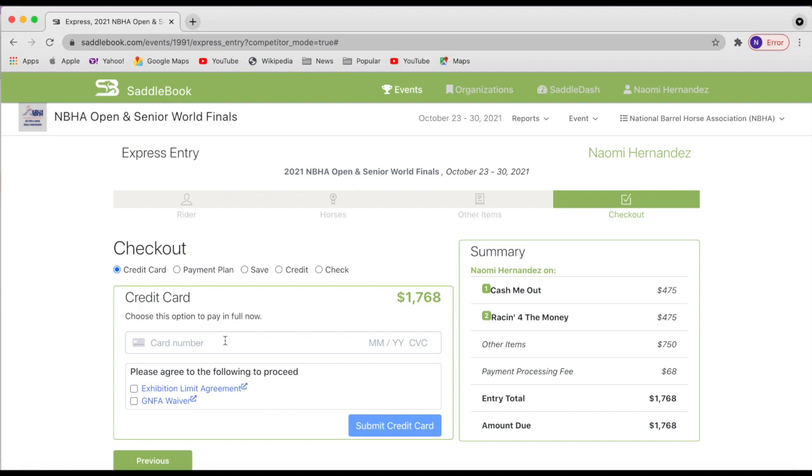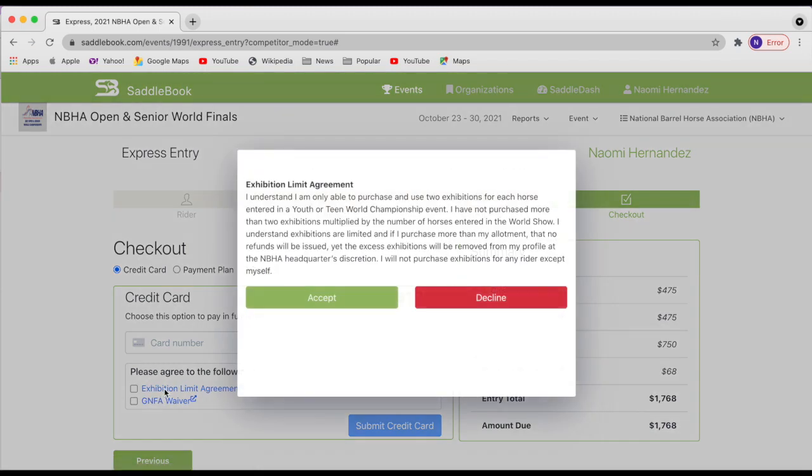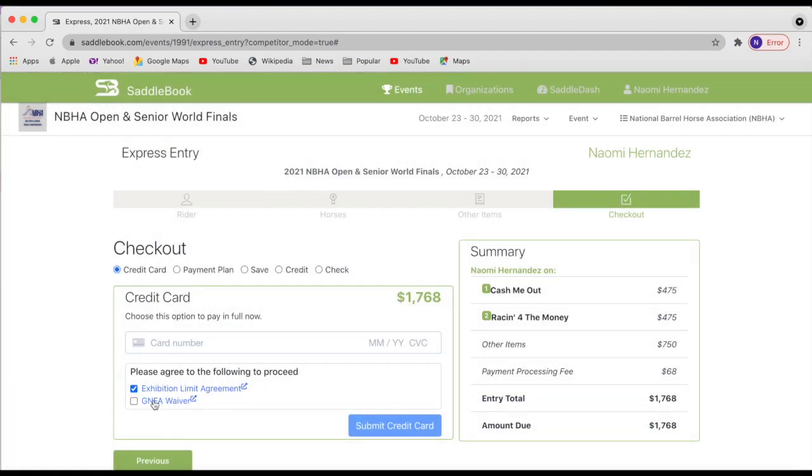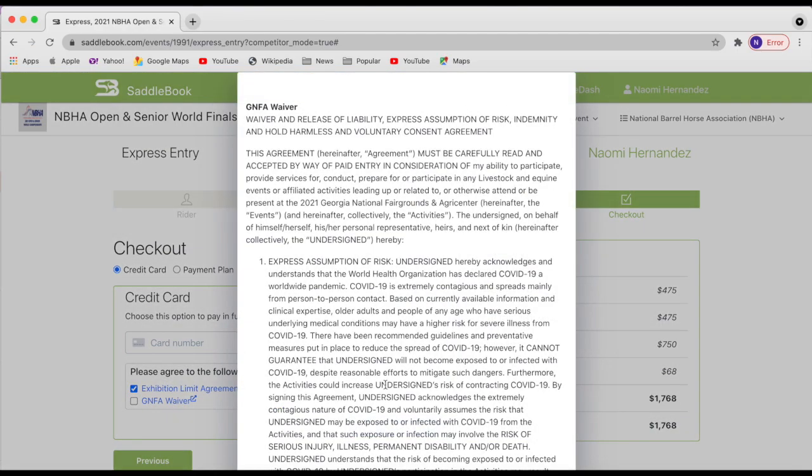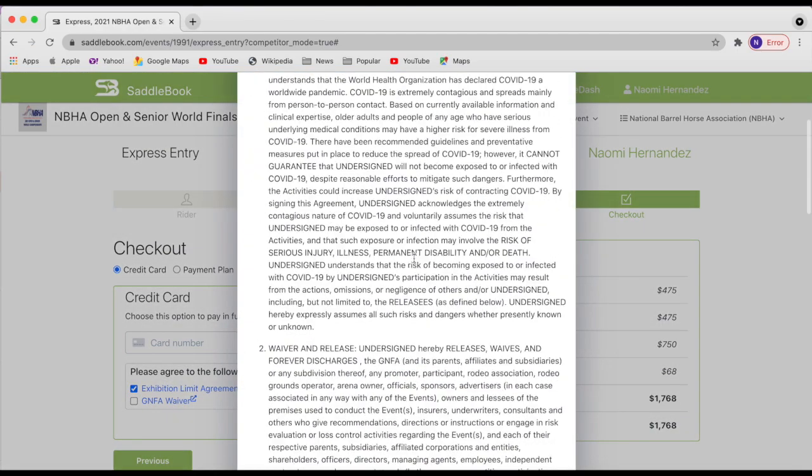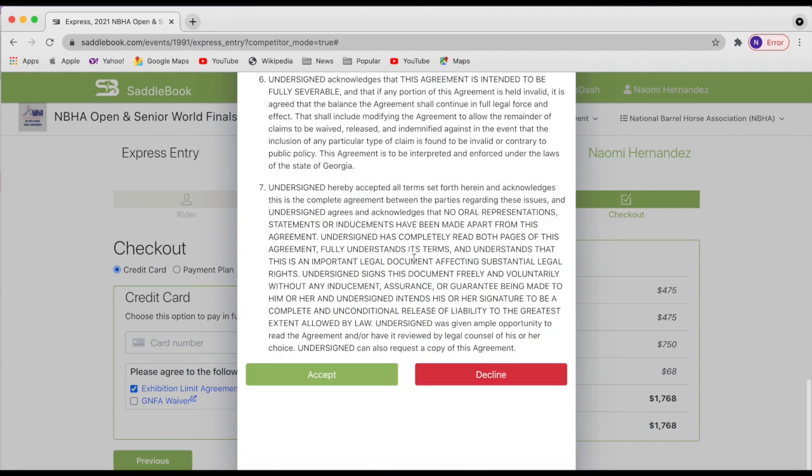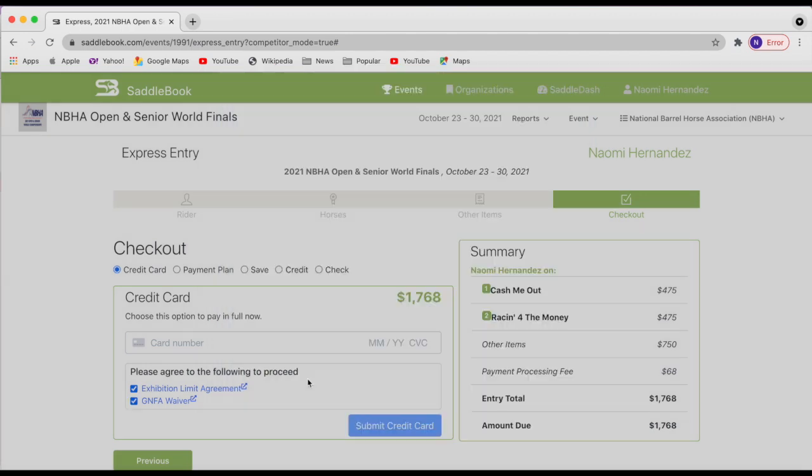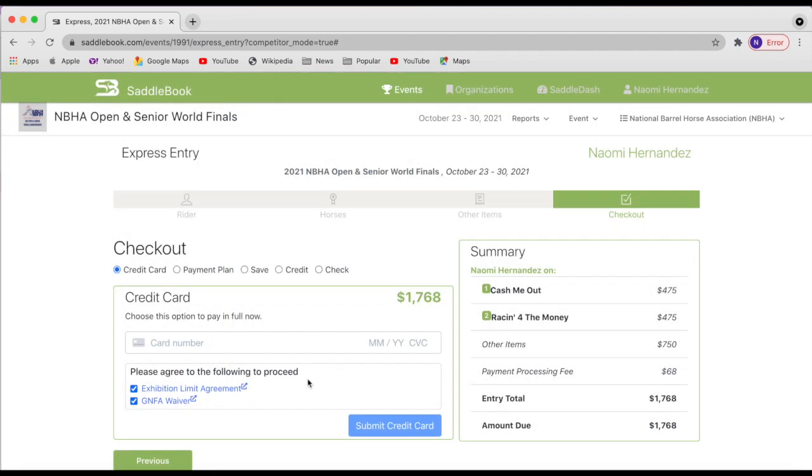Then you will need to acknowledge these agreements. There's the exhibition limit agreement, which is two exhibitions per horse. And then the NBHA waiver. We ask that you open these and read them and then accept. And then you can submit your credit card.